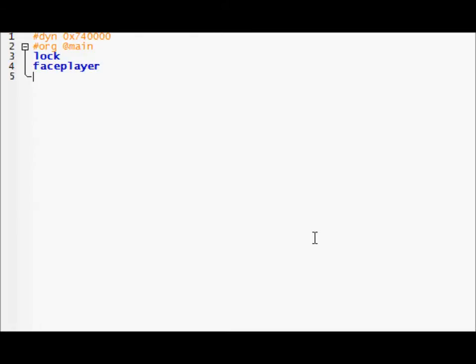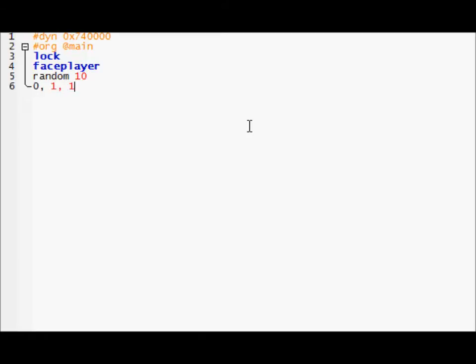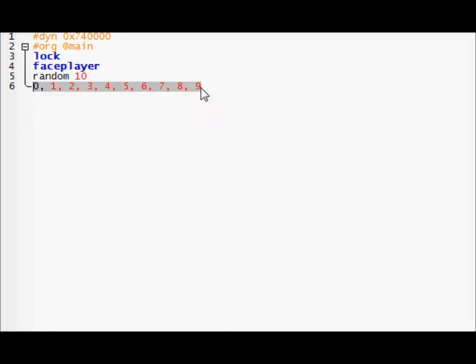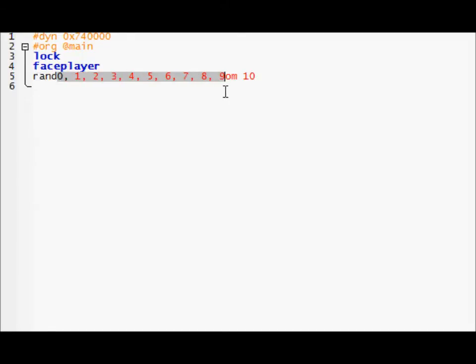Alright so right here we'll add a random. Random, I don't know we'll do 10. So what a random does is it generates a random number between zero and the number you put in. But the number you put in is not counted. So if you use random 10, the possible values are 0, 1, 2, 3, 4, 5, 6, 7, 8, and 9. So out of these 10 values, 10 is not included.